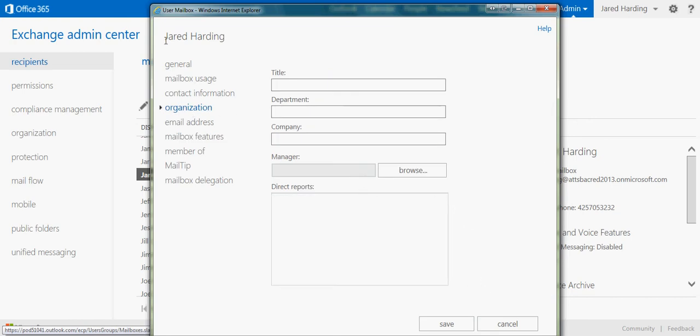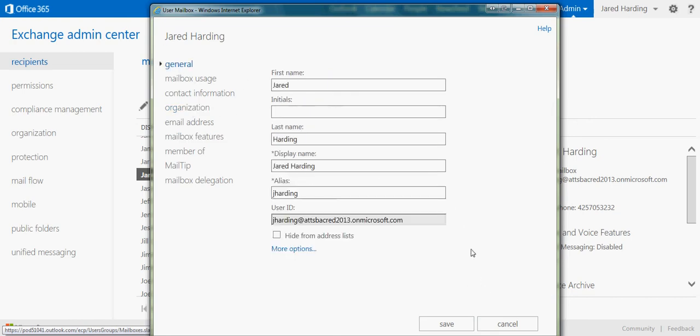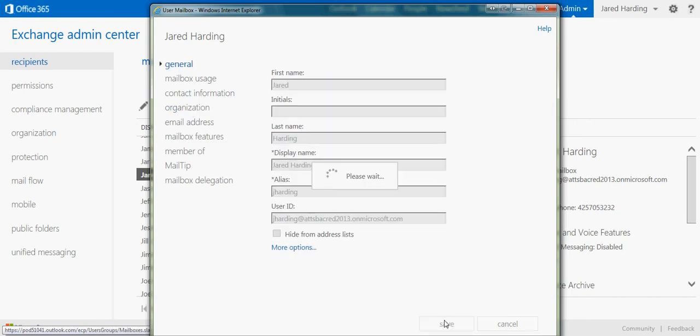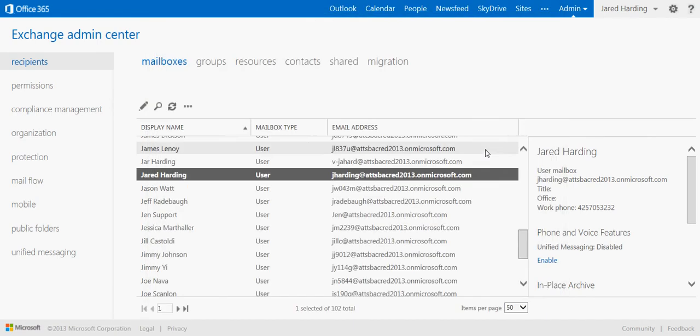Once we're completed, we can click save, and Jared's details will be saved, and settings will be used moving forward.